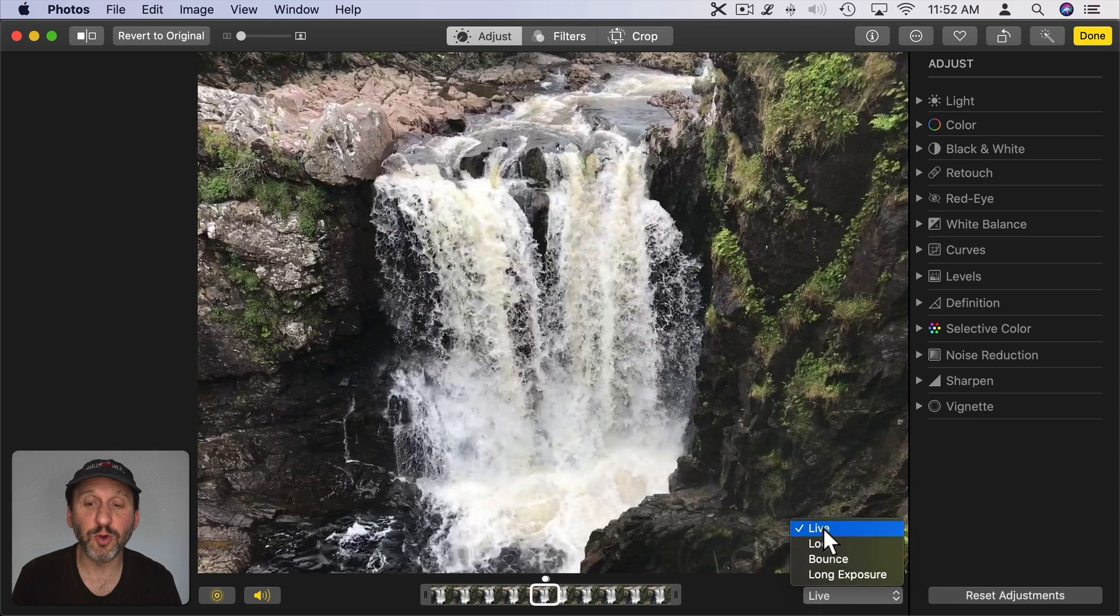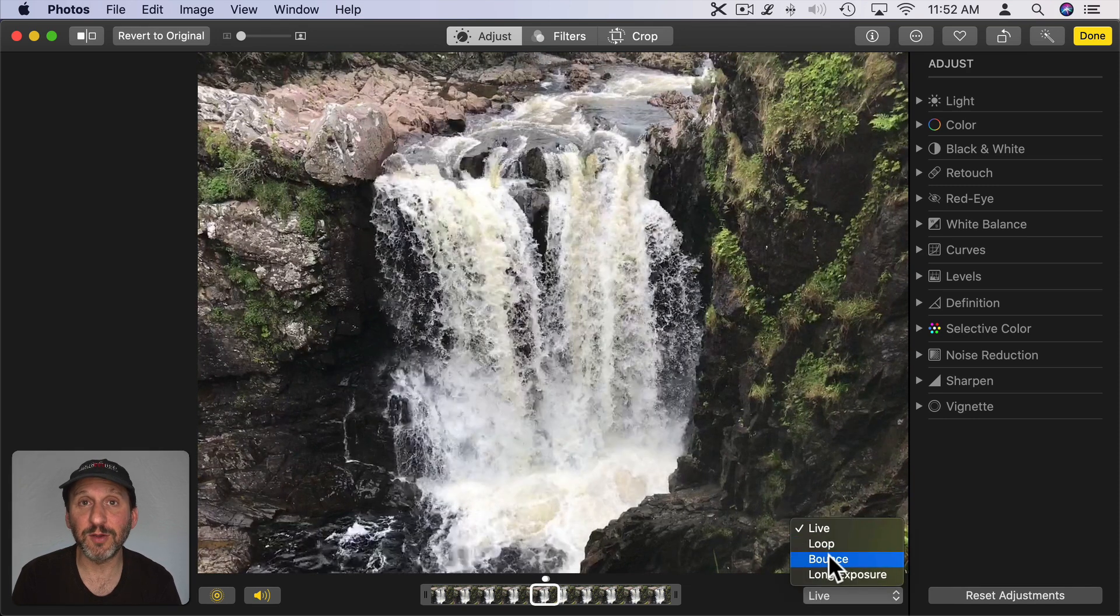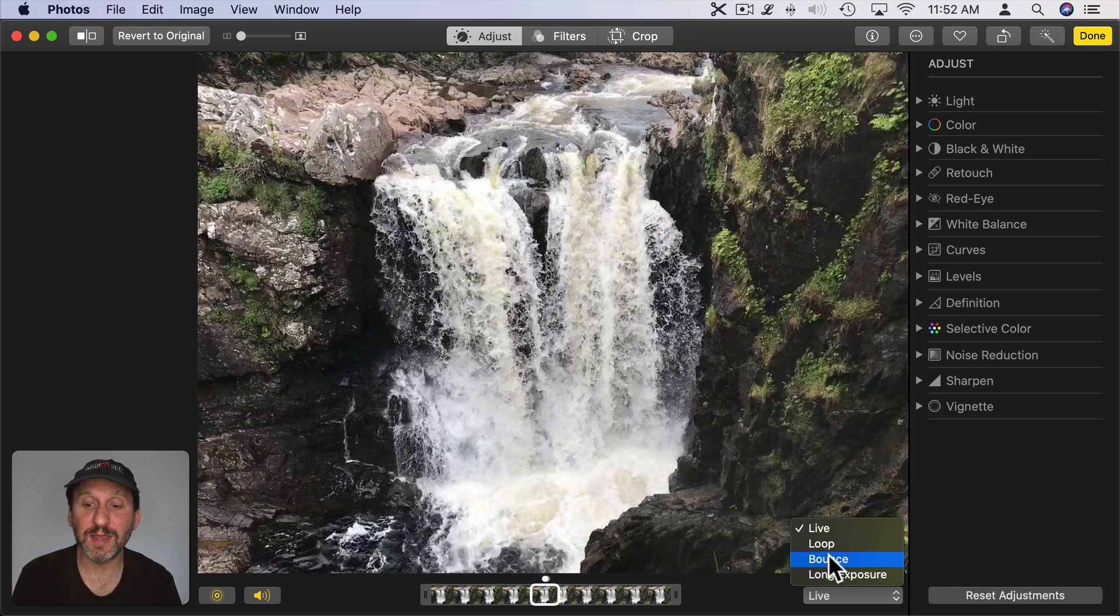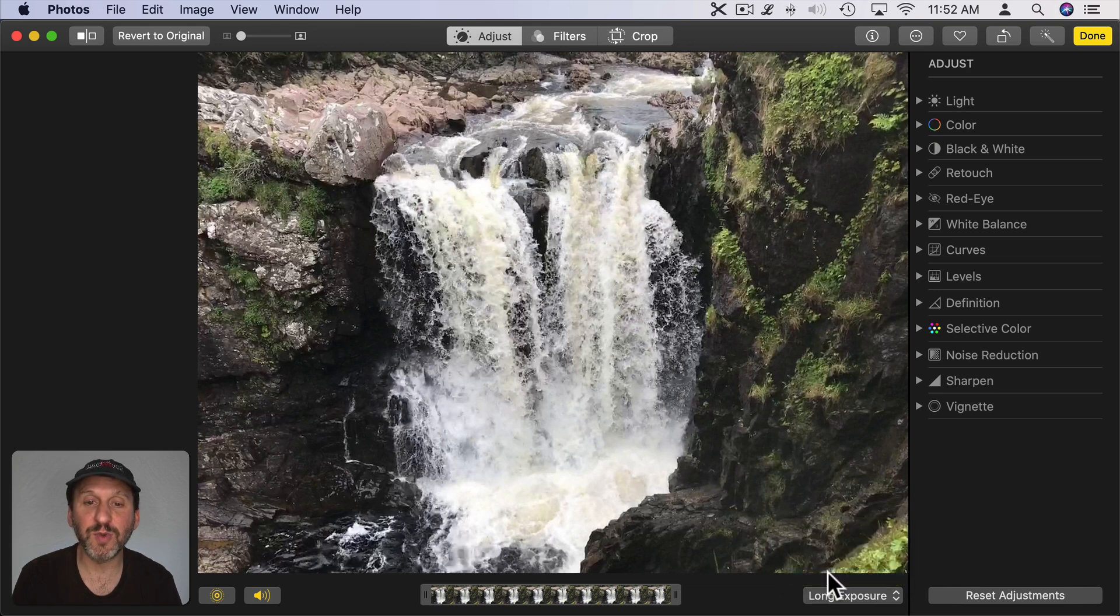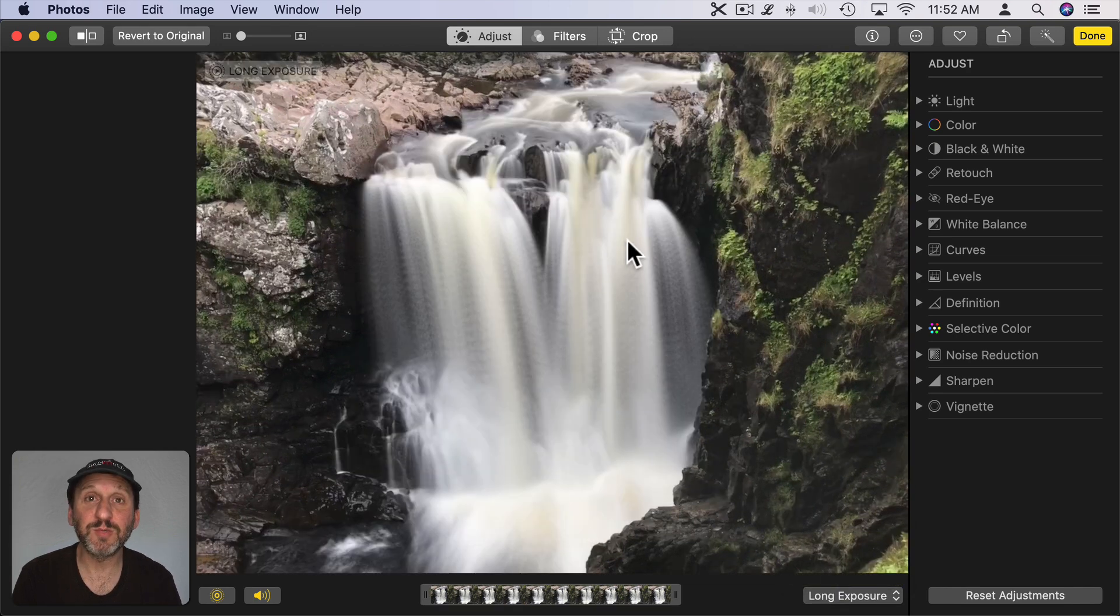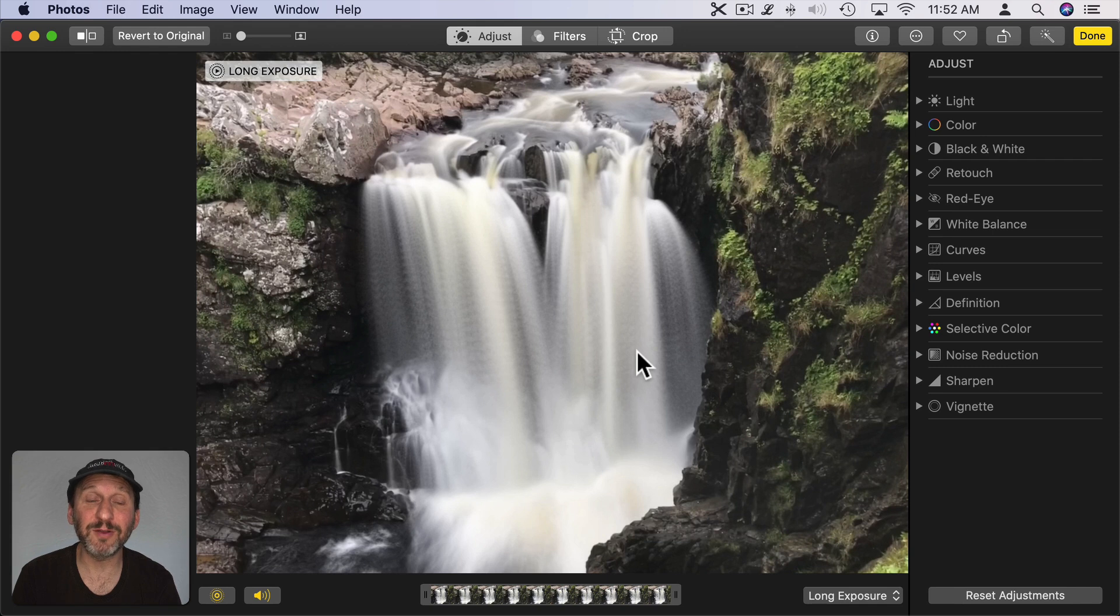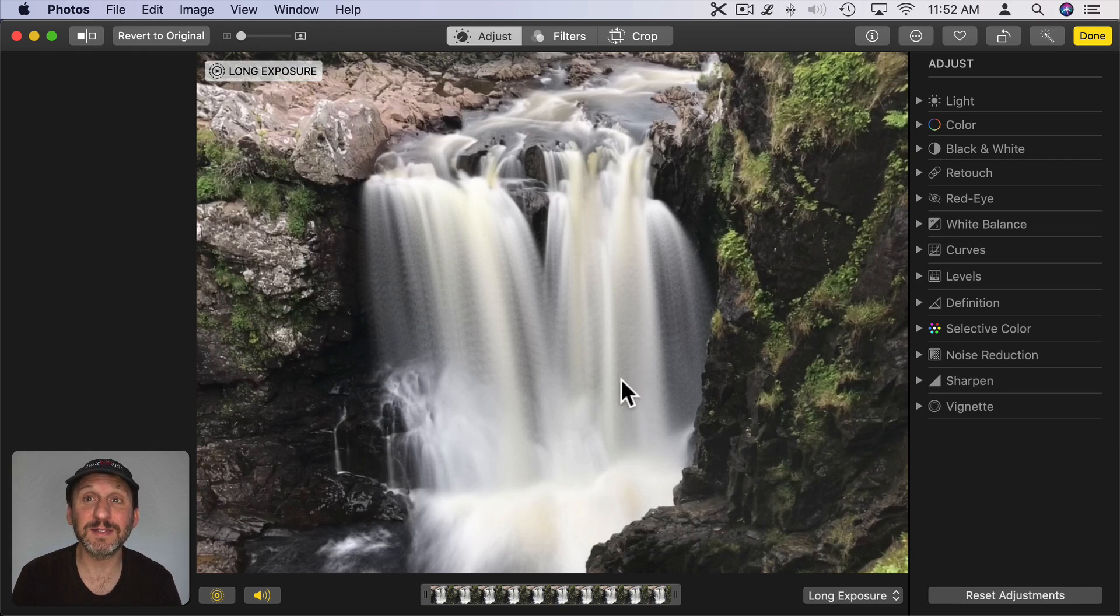You can also click here to change from Normal to Looping to Bouncing, meaning it goes forward and then reversed over and over again. Or Long Exposure which blends all of them together in an intelligent way to create some stunning effects like this.